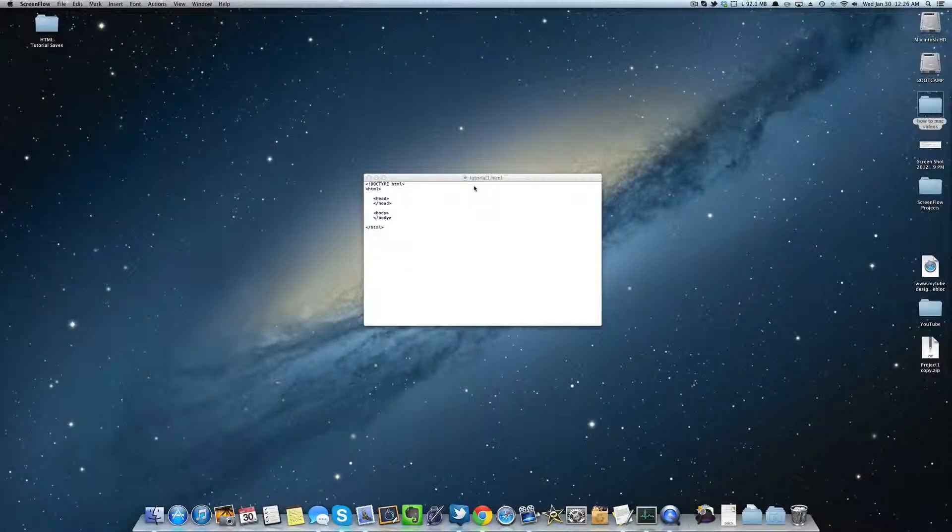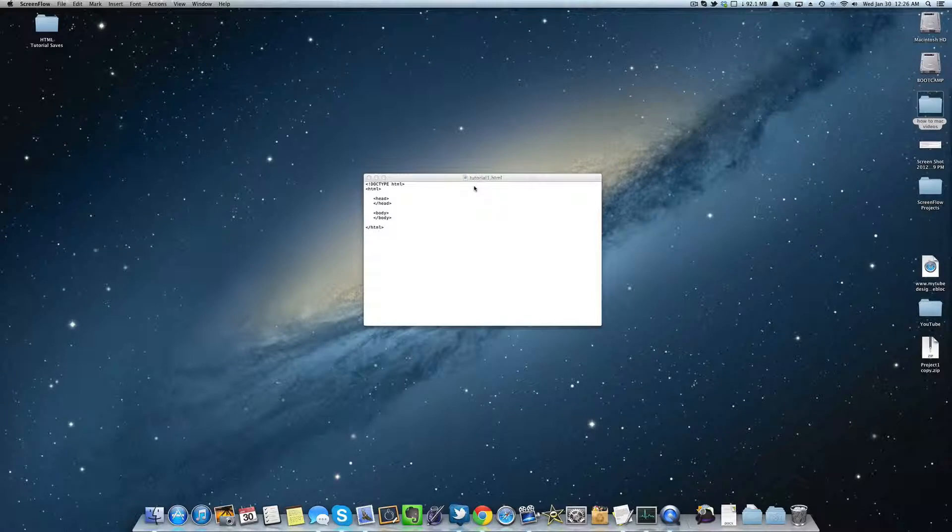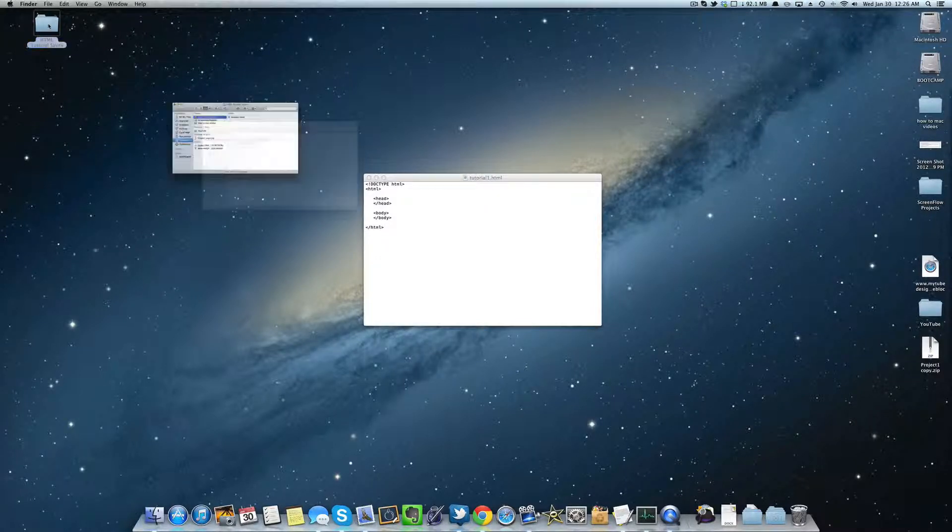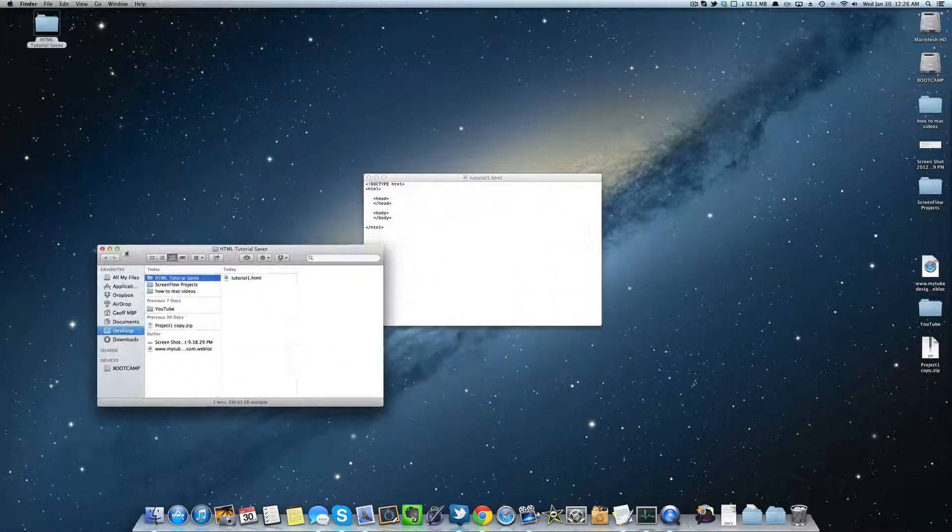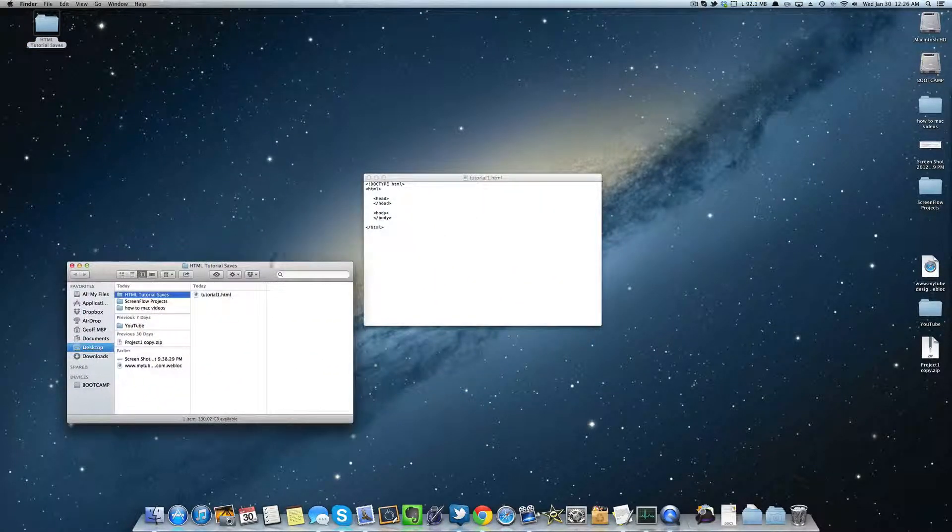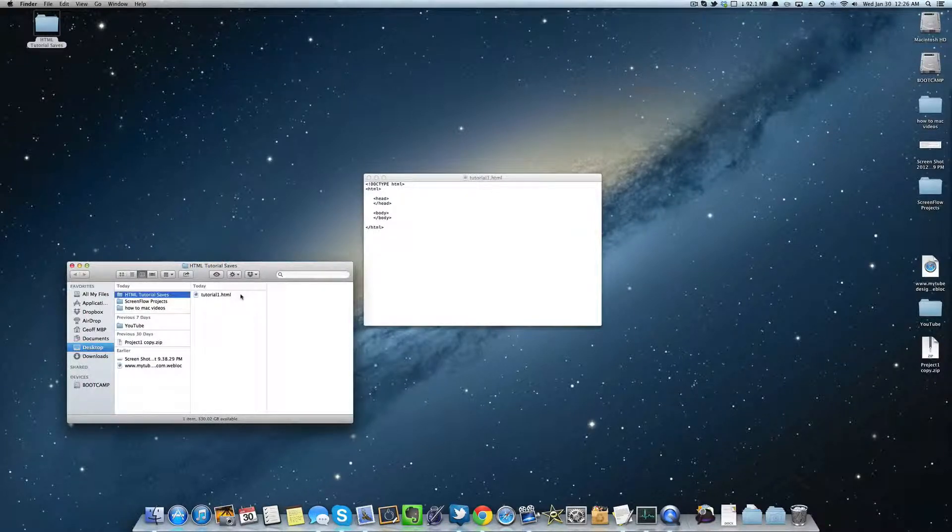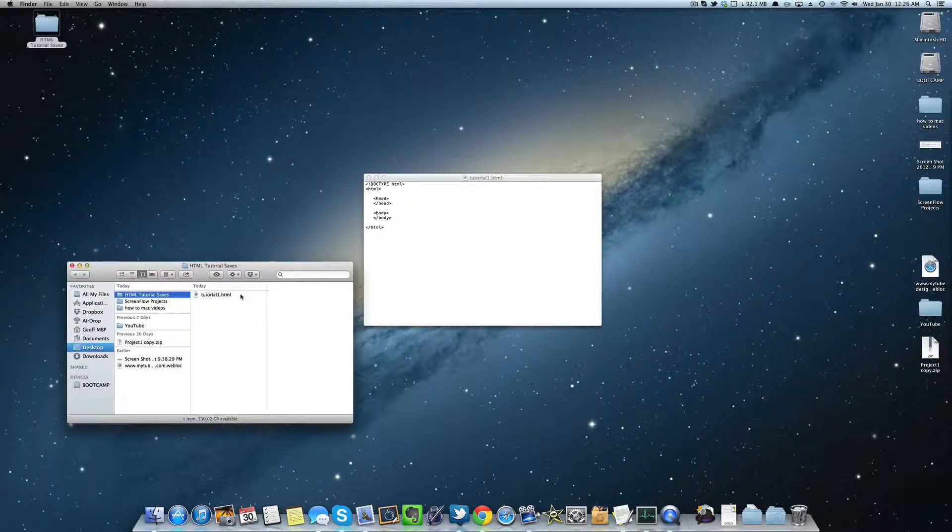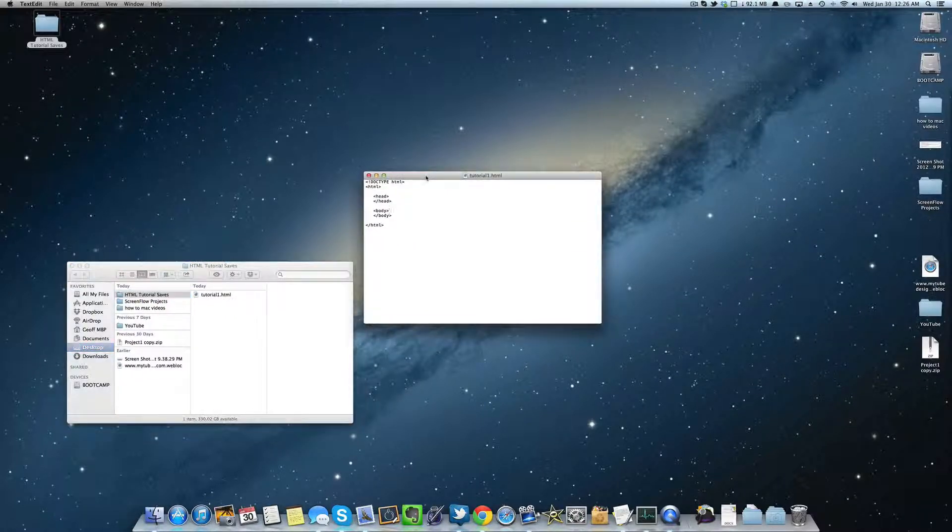Hey guys, welcome back to part 1.0.3. In this section, we are going to teach you how to actually open up and view your HTML file. And then we're going to also teach you how to open it back up with text edit or notepad or whatever you're using.